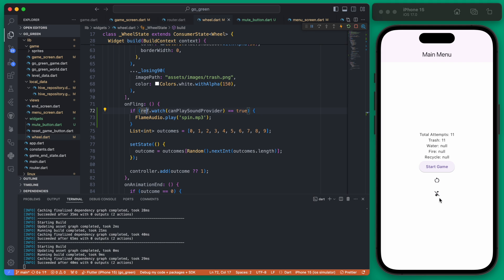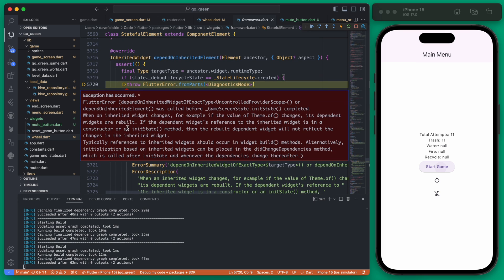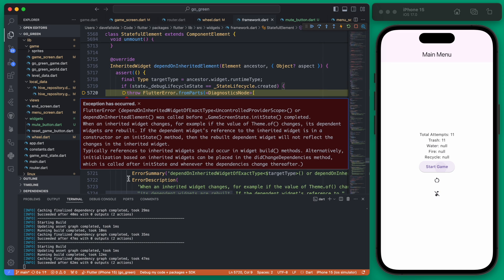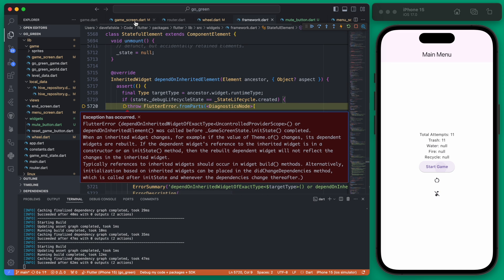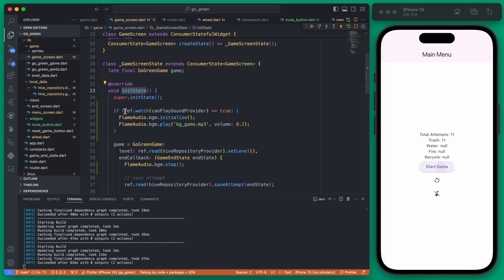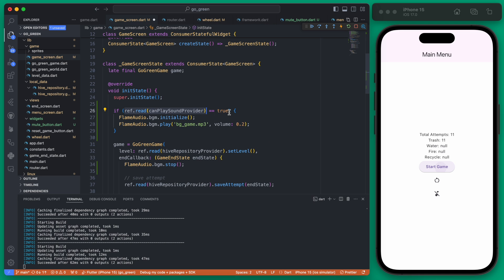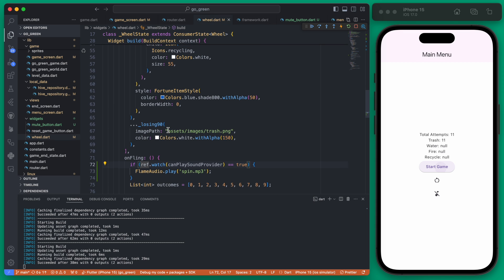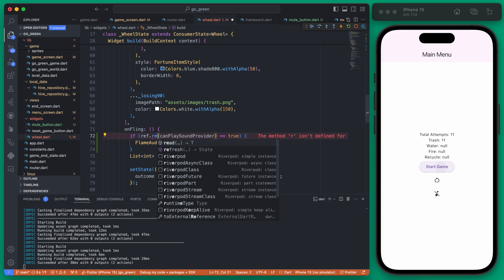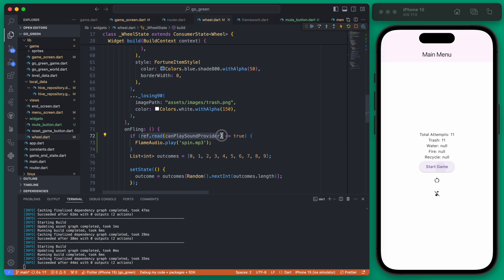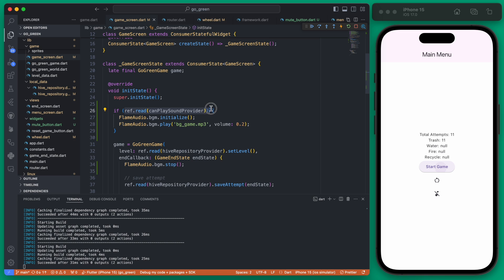Now we're on mute so if we start the game we get an error. Reading through it, the issue is that in initState on the game screen we're watching the provider — but watching in initState doesn't make sense because you only perform that once. So we change watch to read. Same in the wheel's onFling — since it's a one-time action we use read. Also, since the provider returns a bool, we don't need to compare — we can just use the provider value directly.